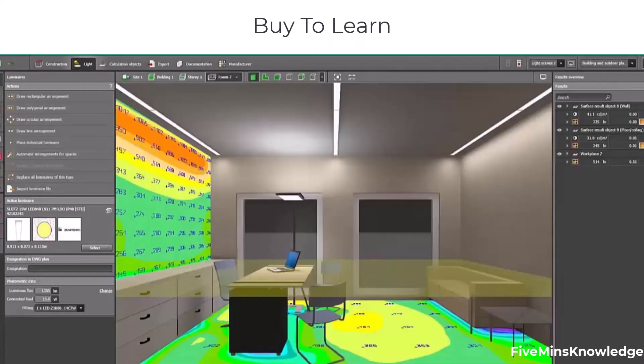If you are interested in designing your own lighting system, click on the link in the description and buy this wonderful course to learn.